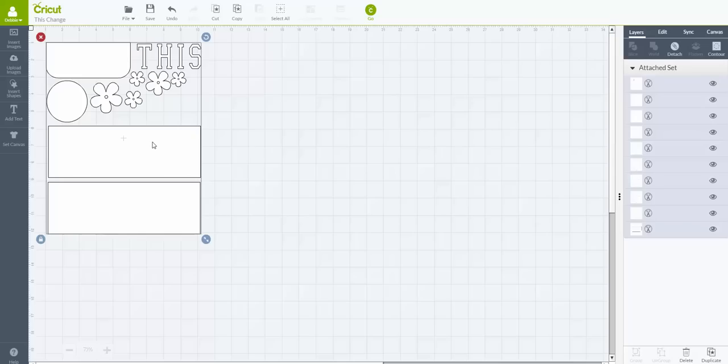So to be able to change this, the question that my club member had was what if she doesn't have the same font that I used and she would like to change it to a different font. So let me show you how you would do that.